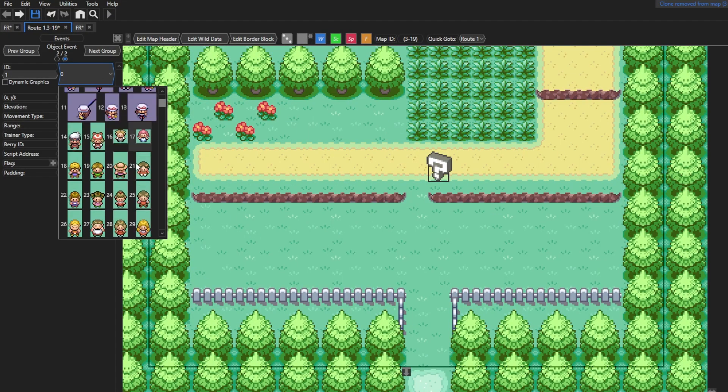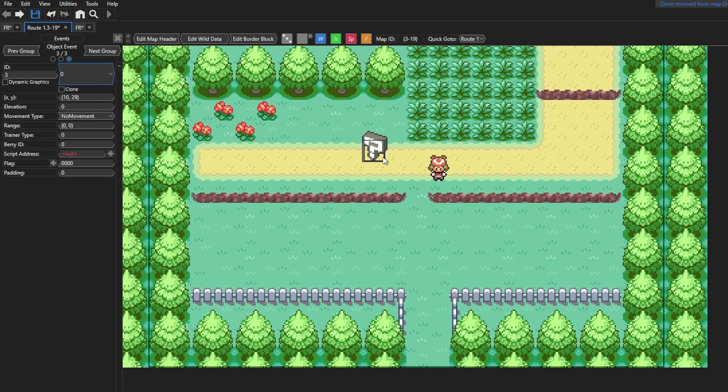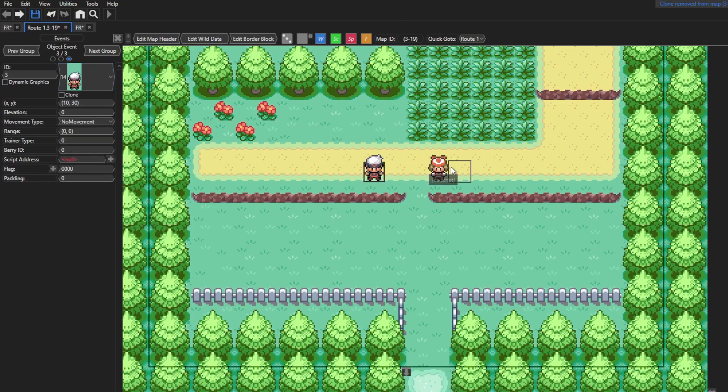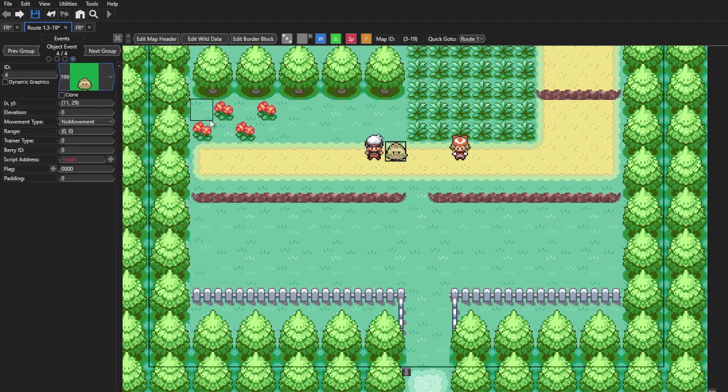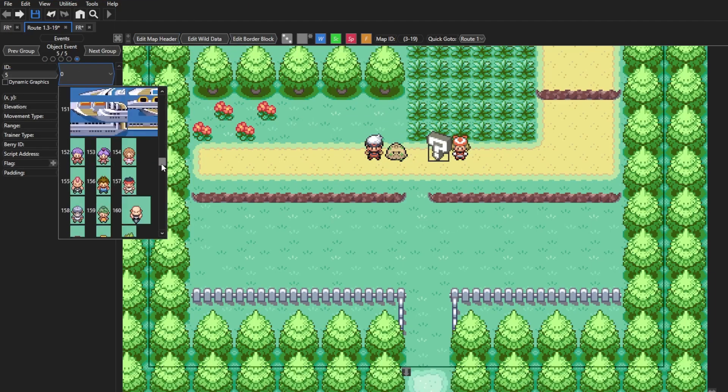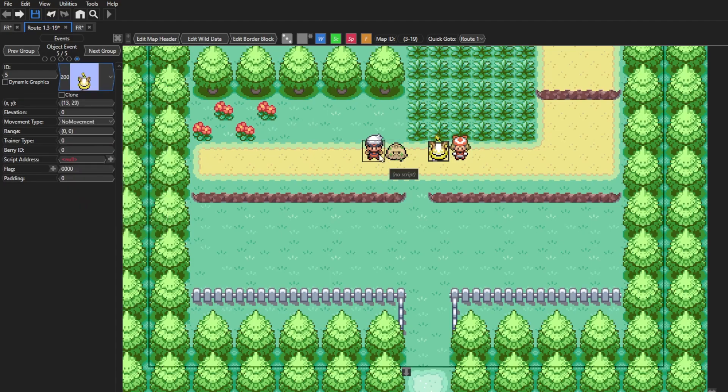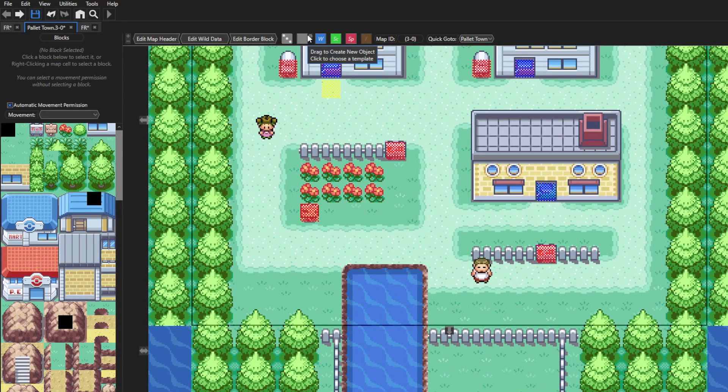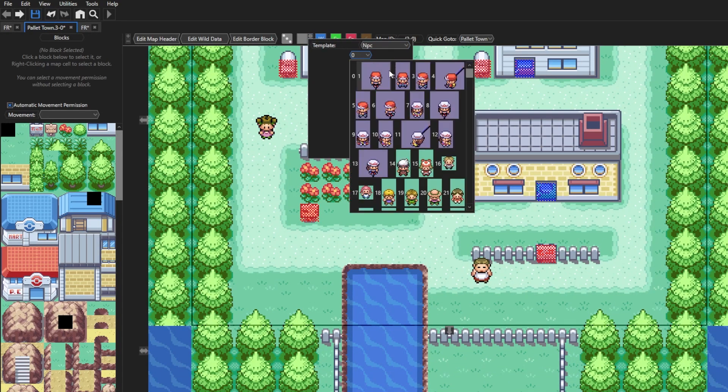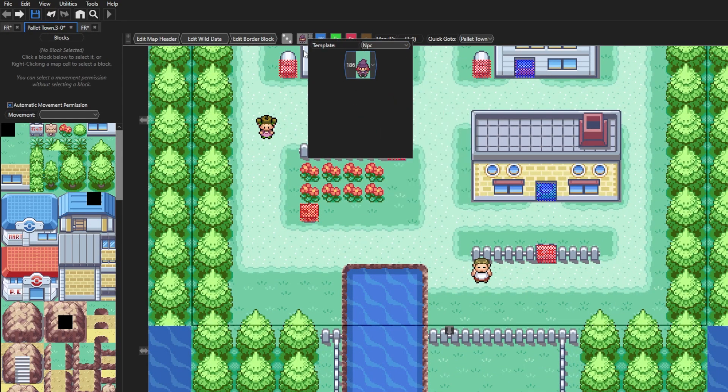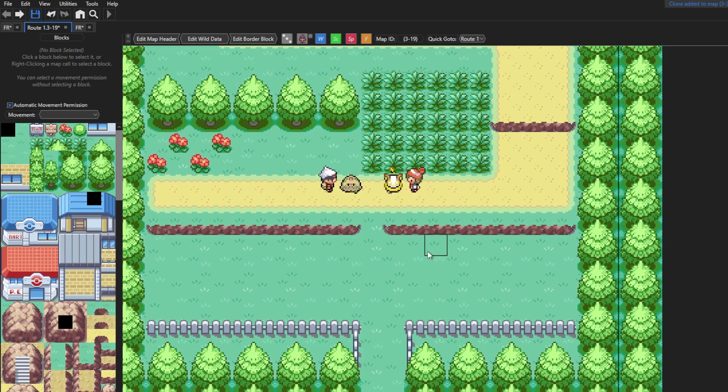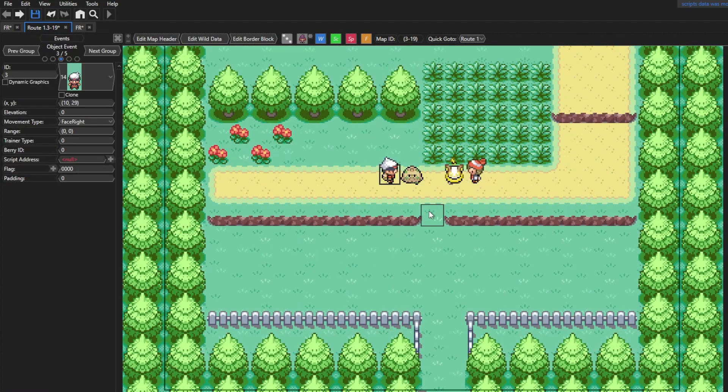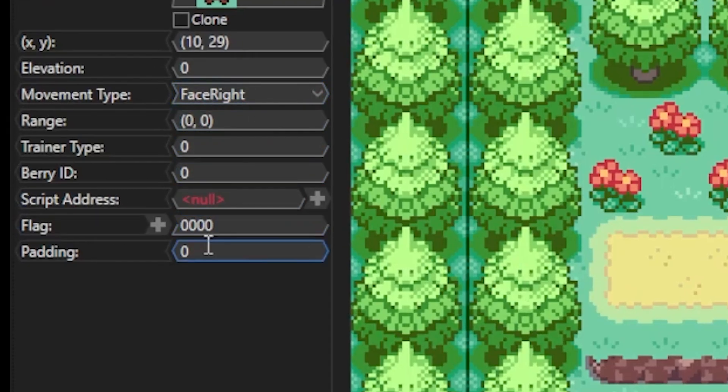So you guys see here I'm in Route 1, and I want to create a script of two trainers who are battling and blocking the path until the player completes another objective. This objective will just be simply talking to an NPC in Pallet Town. Then, I'm gonna want one of these two trainers to battle you. You guys can see here I added my NPCs, and if you look to the left, none of them have their own script address because all the dialogue and actions will be done through a tile script, which I will drag into place.